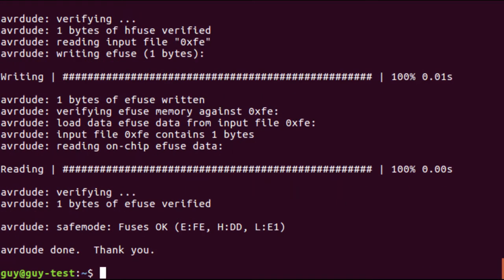Reading, writing, AVRDUDE done, fuses okay, very good. And that is what we need in order to flash the bootloader micronucleus onto it.